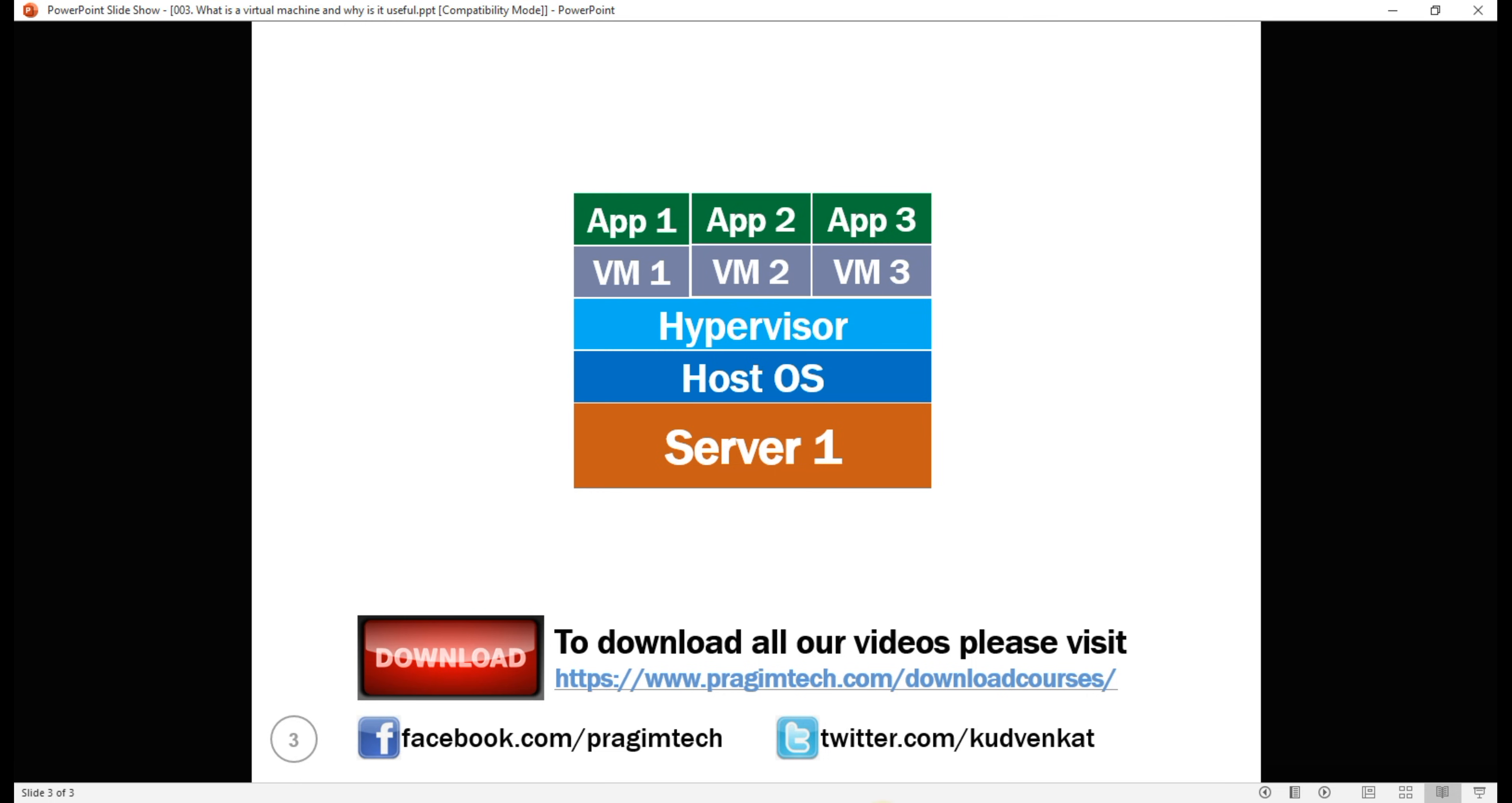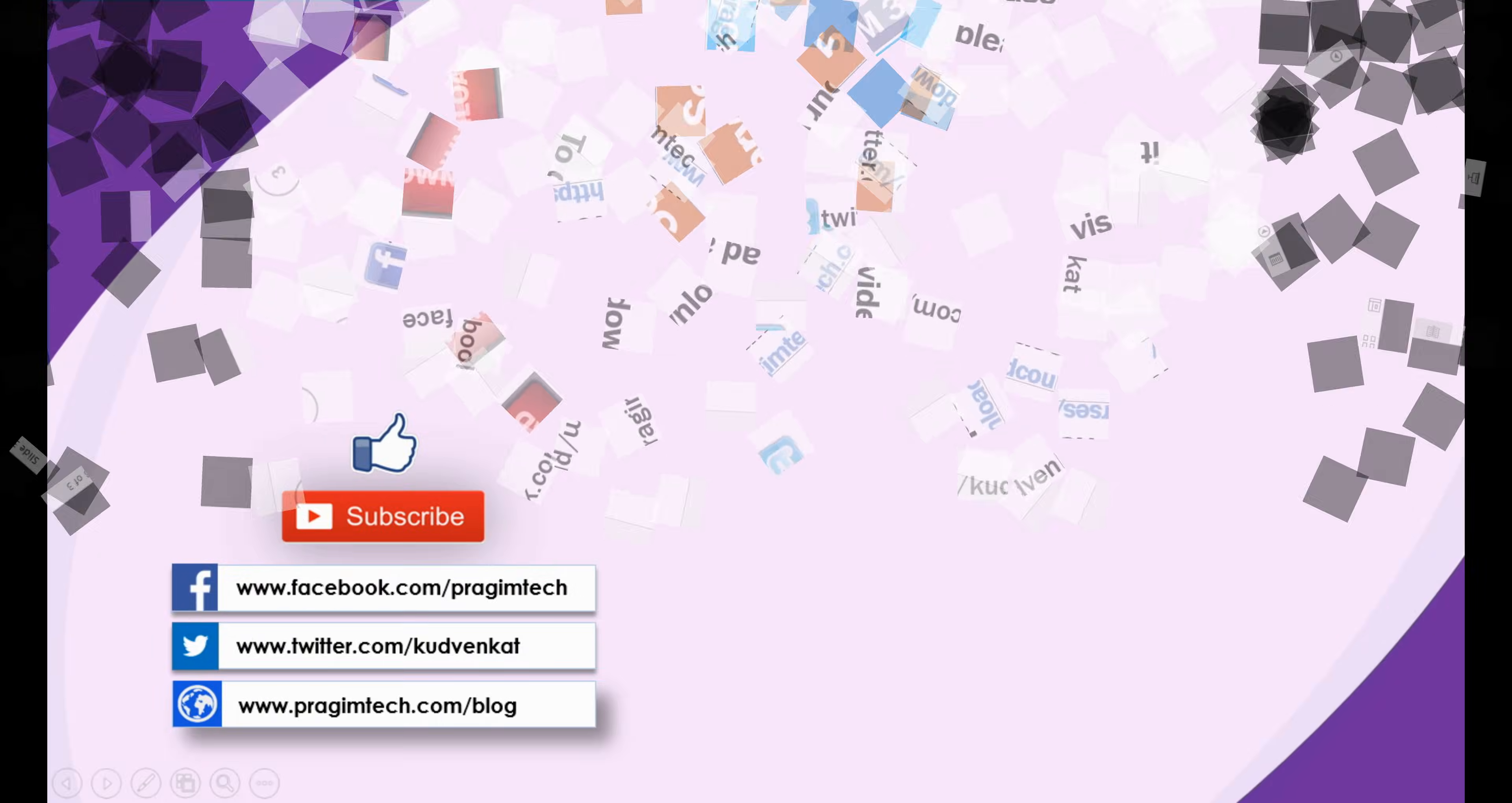However, with each virtual machine that is created, there is a lot of overhead. We'll discuss what this overhead is and how containers are set out to solve this problem in our next video. That's it in this video. Thank you for listening.